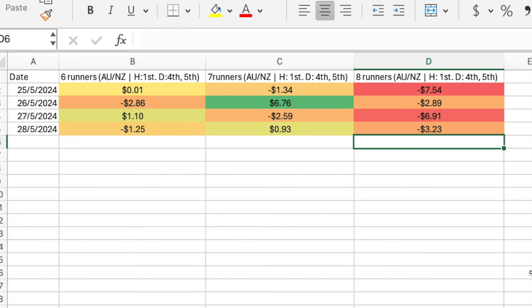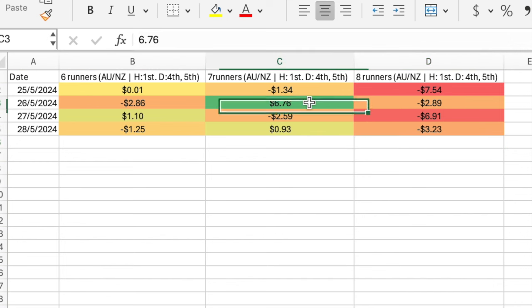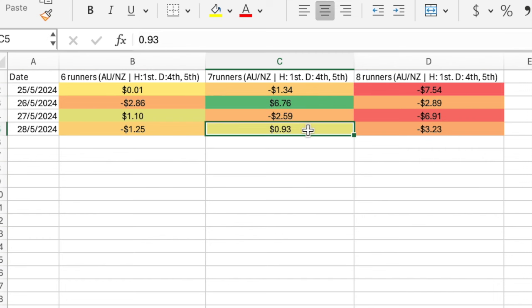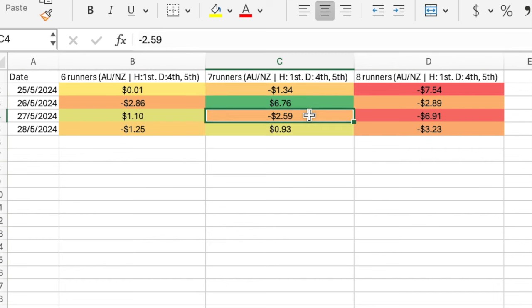So Doug's suggestion of looking at dutching the fourth and fifth favourites—ran that for a few days as well. The results on the eight runners, it was pretty much a wipeout. But the seven runners looked like it was reasonably positive. It had one particularly good day in there, one that was just squeaking in, and the others were only down little bits, so overall that one seemed to show some promise.